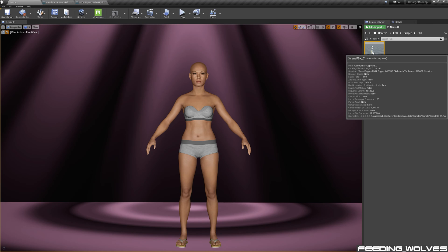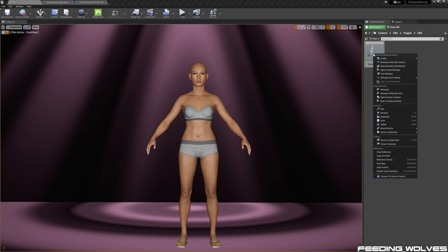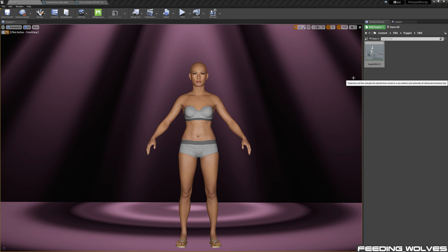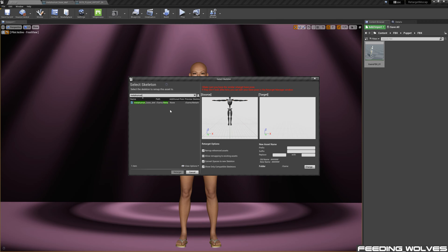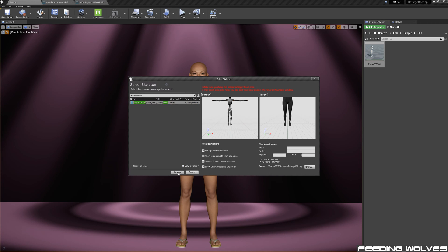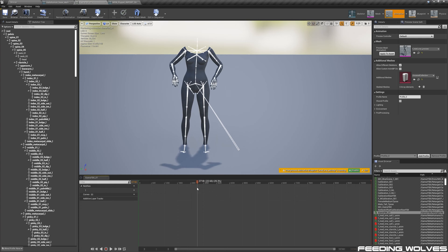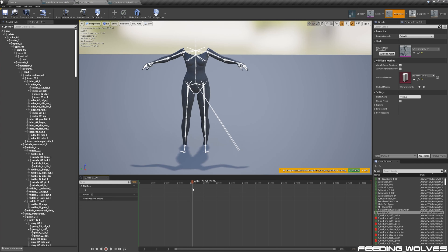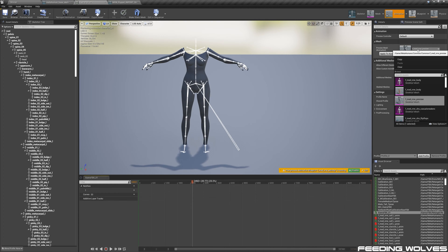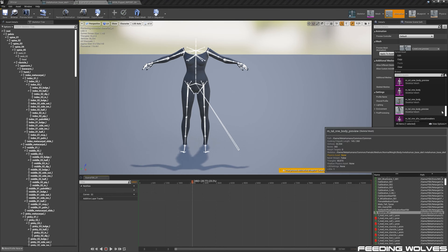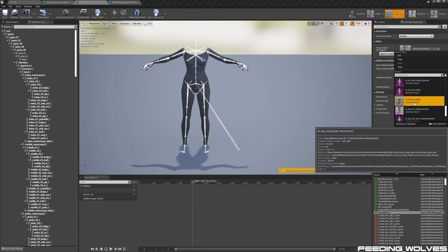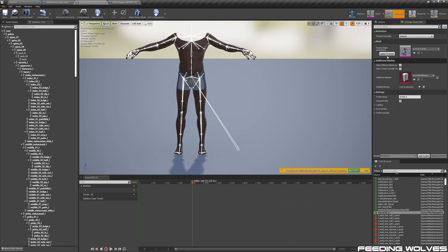Then, I select the animation, right-click, select Retarget Animation, and with the metahuman base skeleton selected, I retarget it. The last step is to open up the animation and change the preview mesh to the Male Tall Normal, which is Enzo's skeleton size, and apply to Asset.